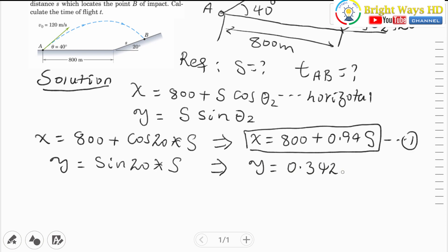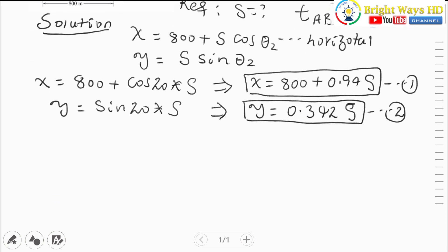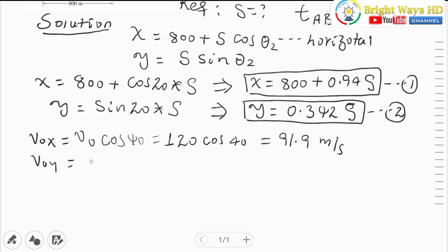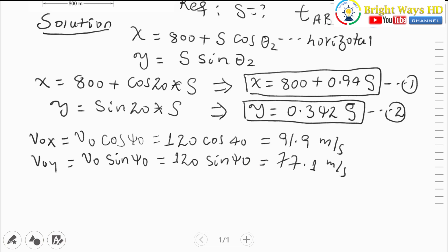We know that v₀ₓ equals v₀ cos(40°), which equals 120 cos(40°), giving us 91.9 meters per second. The initial velocity for the vertical component is v₀ sin(40°), which equals 120 times sin(40°), giving us 77.1 meters per second.